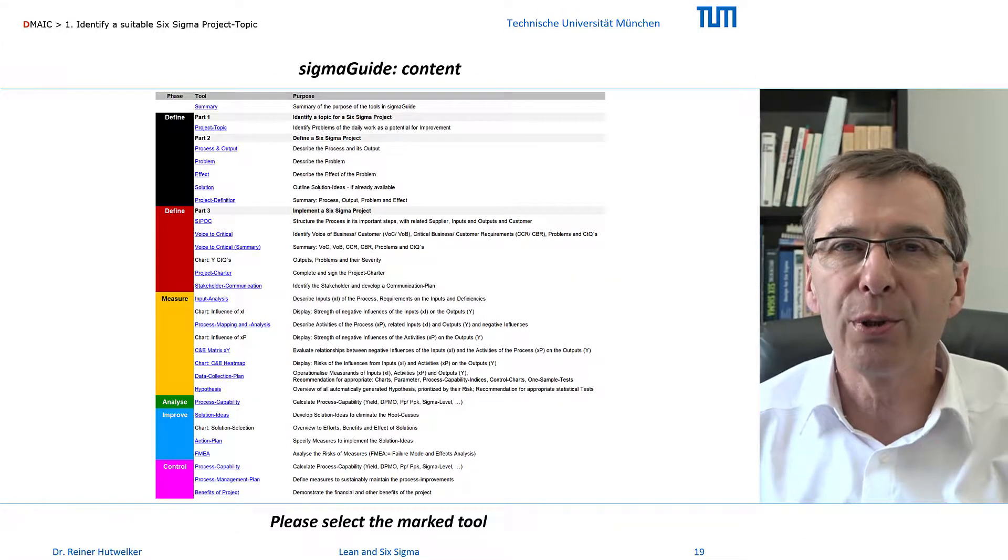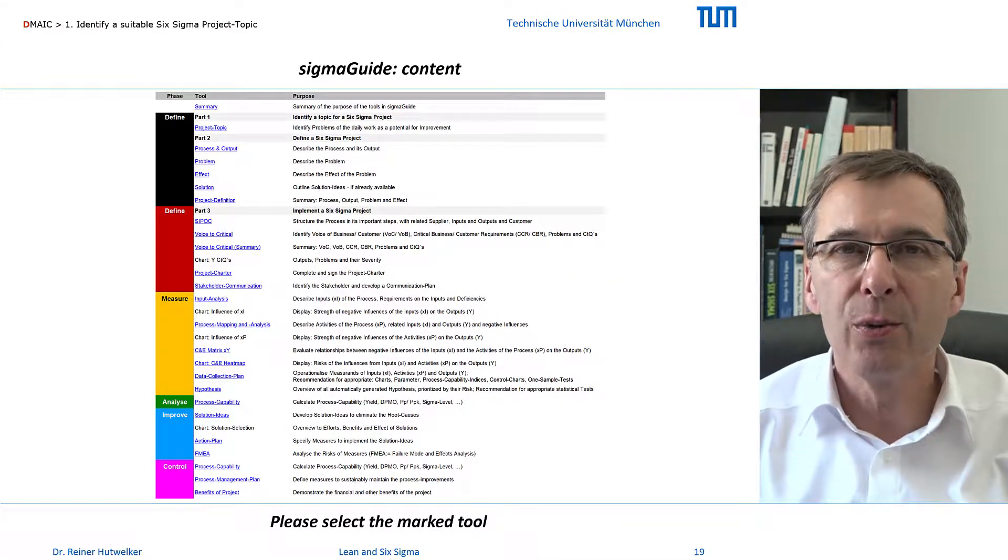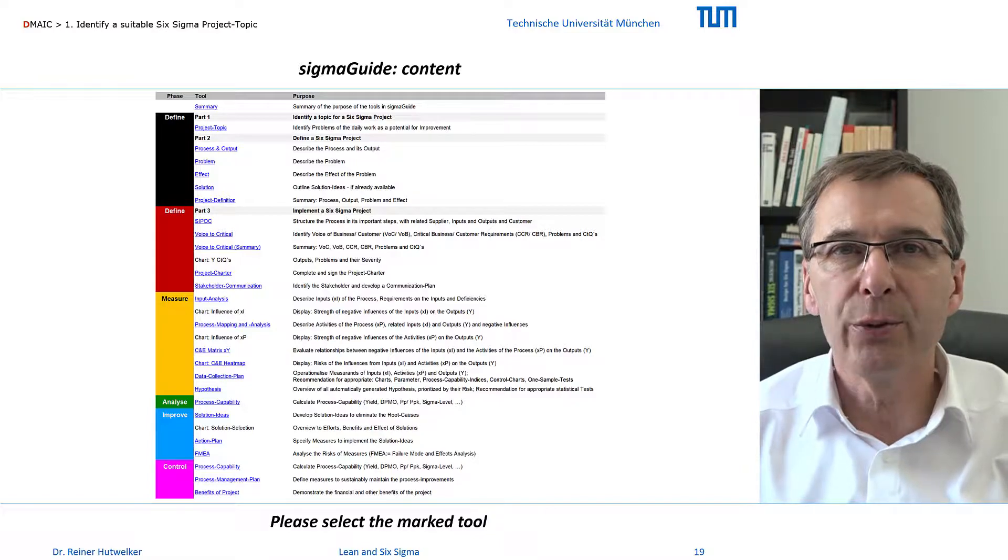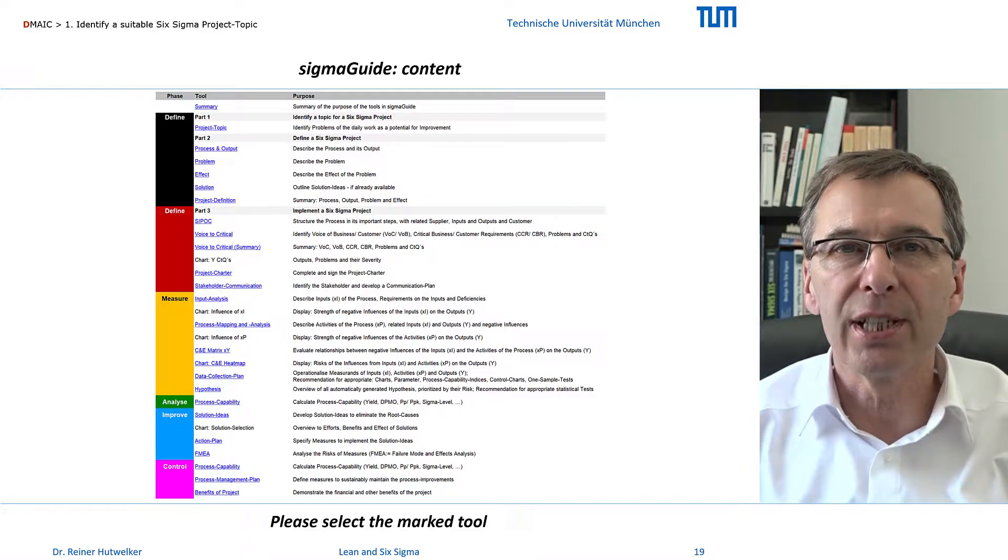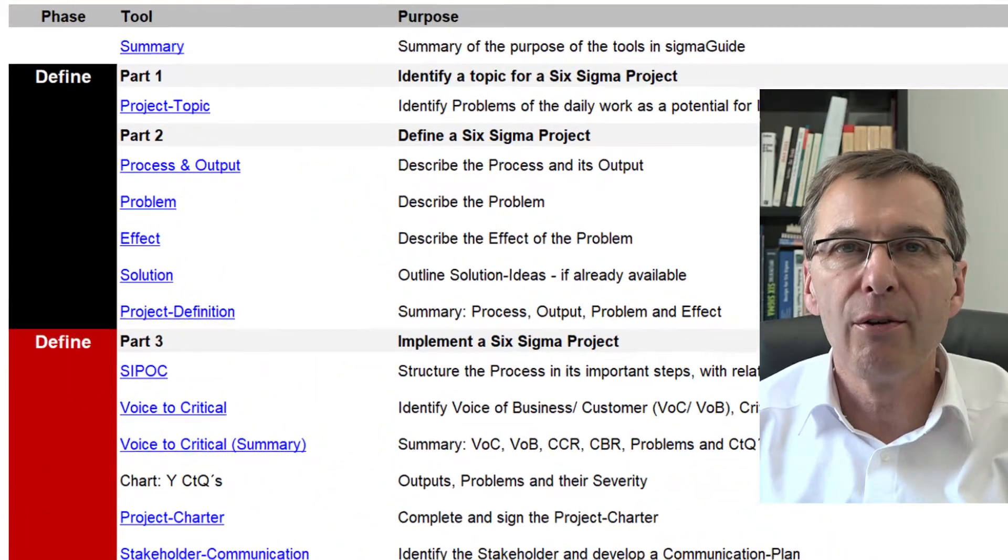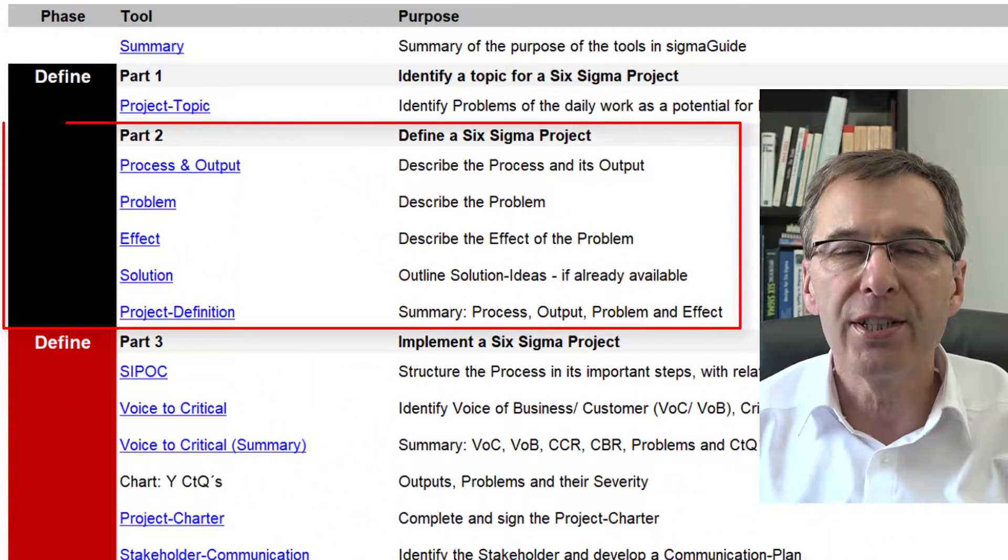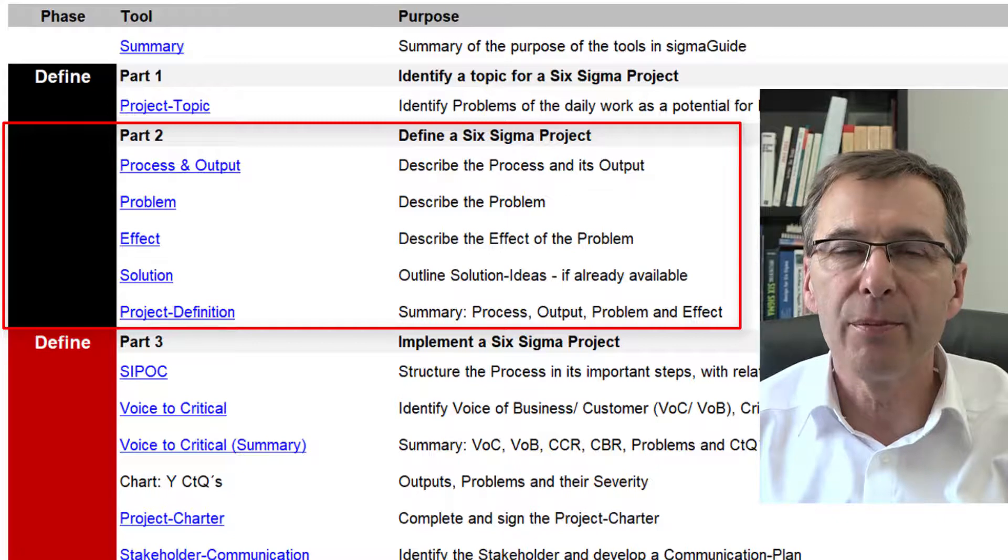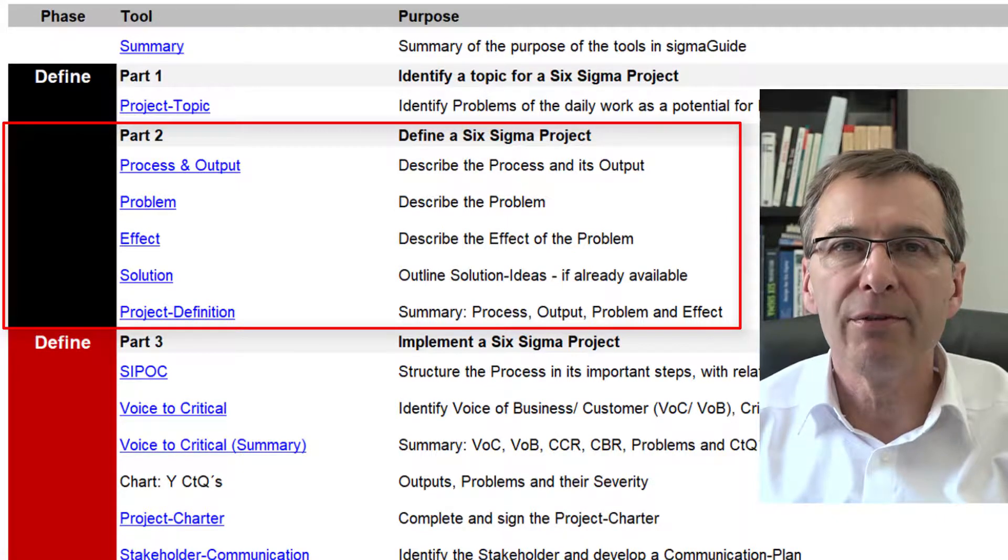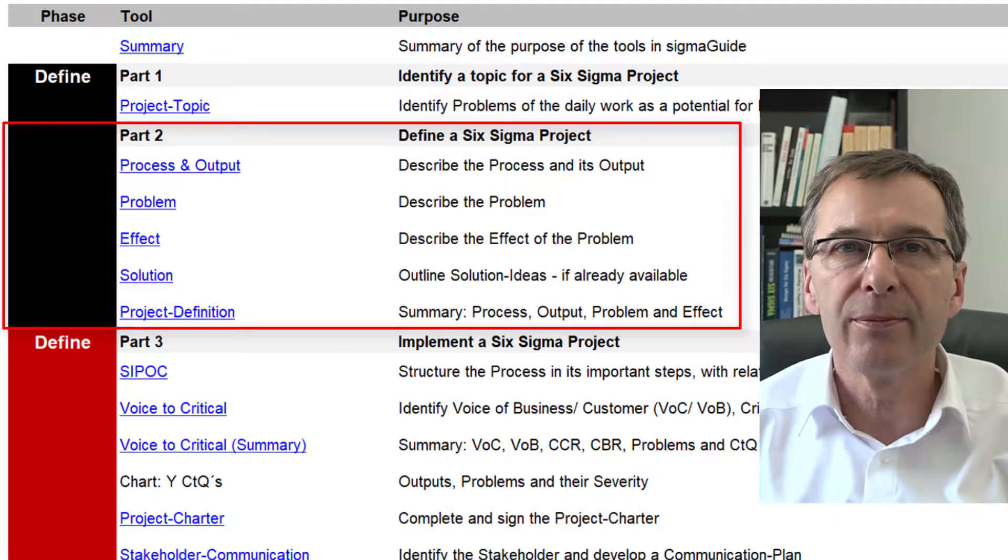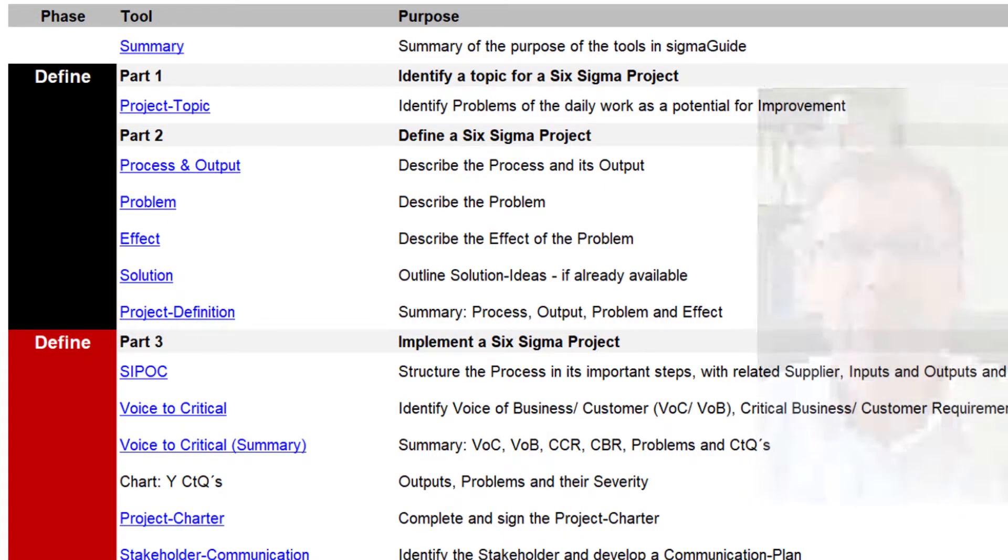The challenge in the tool project topic was to identify a weakness in a process or product. Further information is now collected in the project definition to specify the topic. The management of our bakery decided to further explore the project topic.